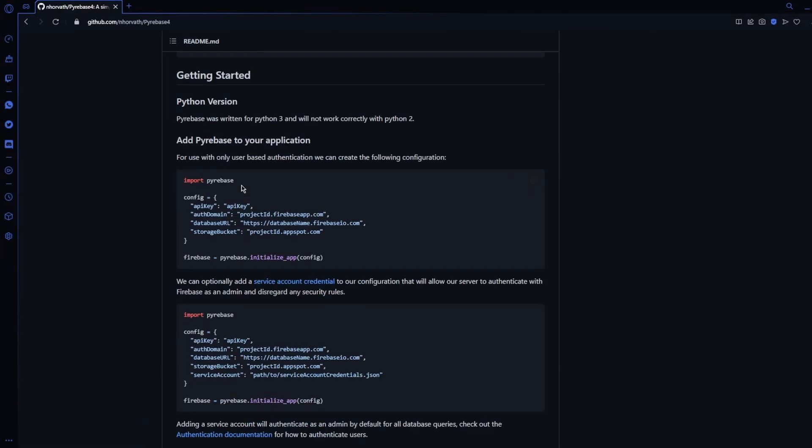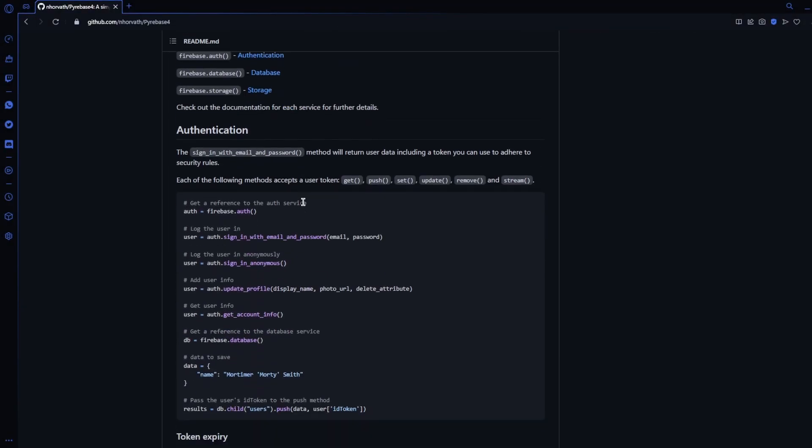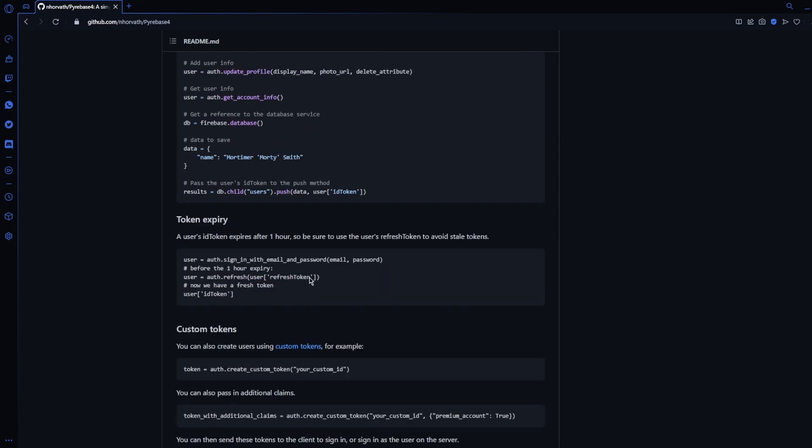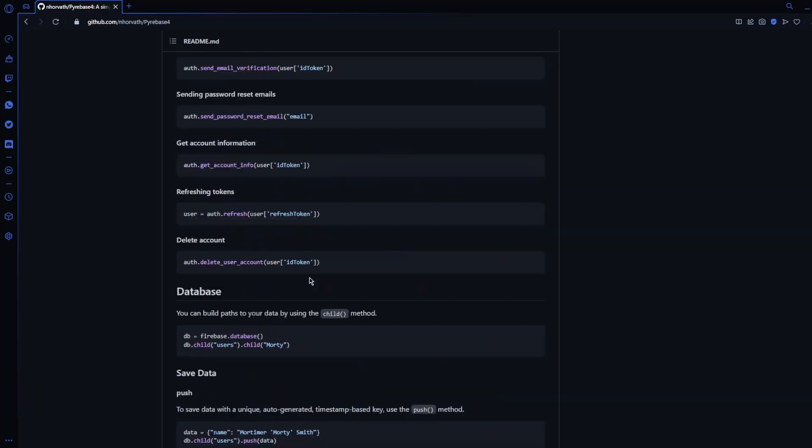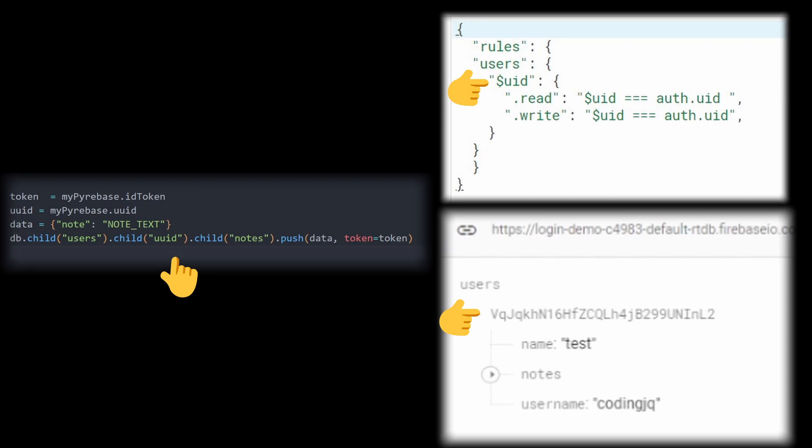Firebase 4 is an open source Python wrapper to access the Firebase API. We'll use it for authentication and database actions. Here we see how our child methods match our database rules while our notes are nested one step lower, each with their own unique ID.